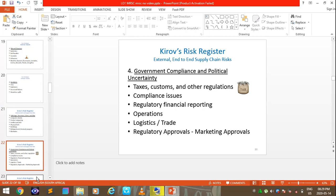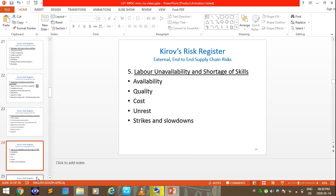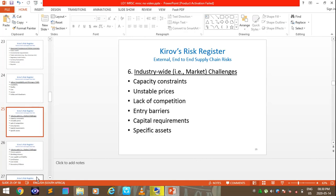Kirov's risk register also covers government compliance and political uncertainty, including taxes, customs, regulatory compliance, financial reporting, and trade regulatory approvals. Under public health and environmental requirements, issues like coronavirus are highlighted, along with trade restrictions, political unrest, and boycotts. Labor unavailability and shortage of skills is another category, covering availability, quality, cost, strikes, and slowdowns. Industry-wide challenges include capacity constraints.